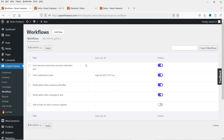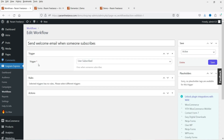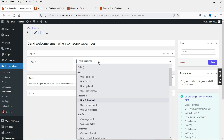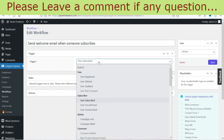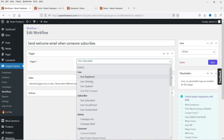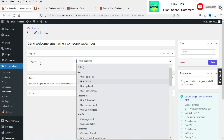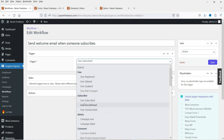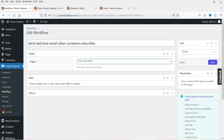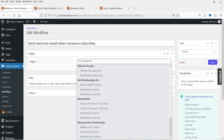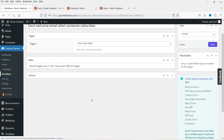Under Workflows you'll see different types already created: Send Welcome Email when someone subscribes, Send Confirmation Email, and Notify Admin when someone subscribes. Let's edit one. You'll see the Trigger option — this workflow triggers on User Subscribe, meaning when someone subscribes it sends this email. You can also see other trigger options like User Registered and User Deleted. WooCommerce options are also available, such as Membership Created and Membership Expired.